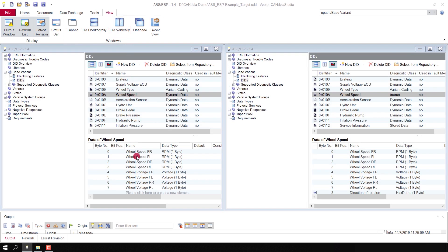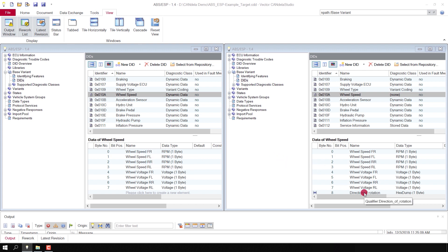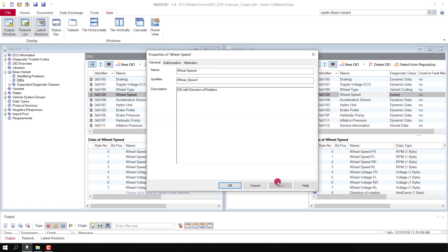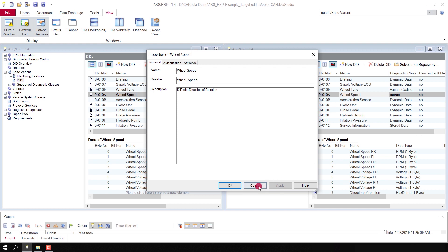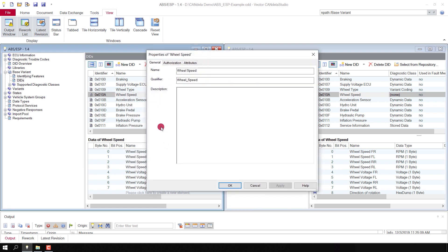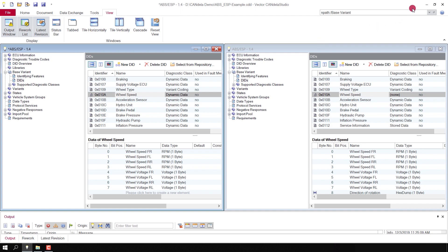There is the wheel speed for front left, front right, and in the target document we see that additional data — direction of rotation. In the target document the DID has a description which is missing in the source document. Let me come back to Compare View.